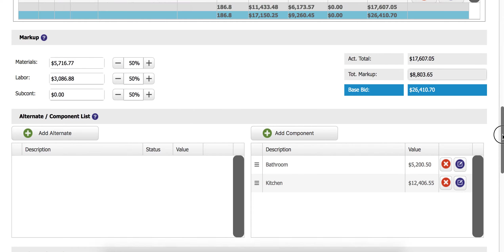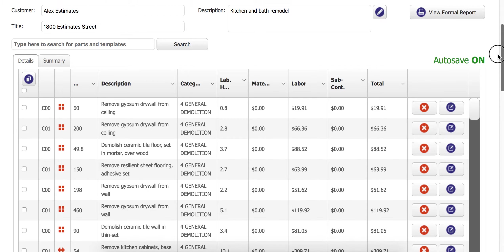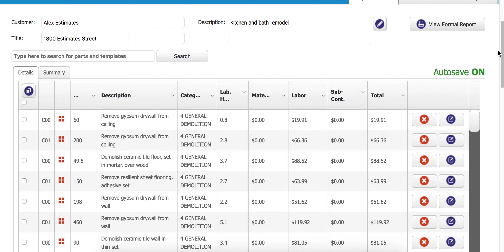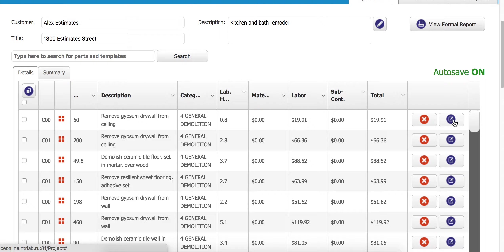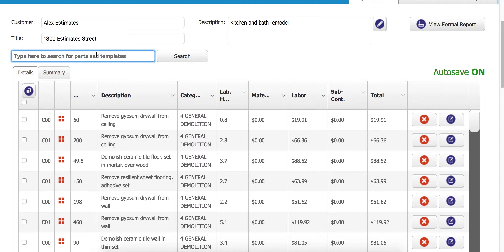Now, when we scroll back up, we're looking at the overall view of our estimate here. And again, we can make any changes with our little blue edit button here. We can also add parts and templates to our overall project right here.